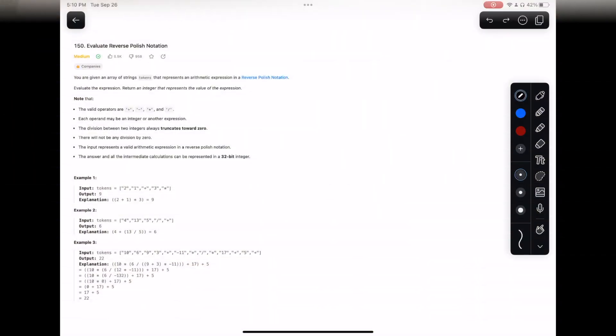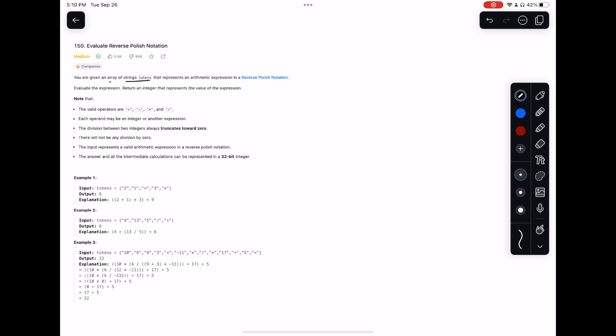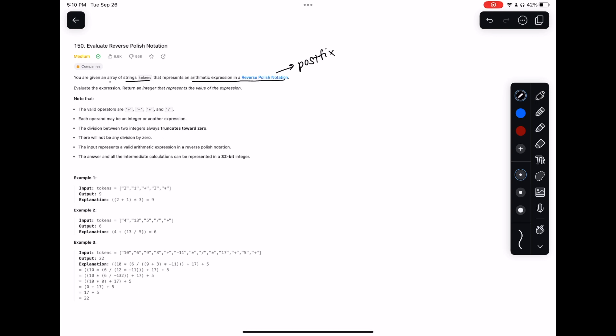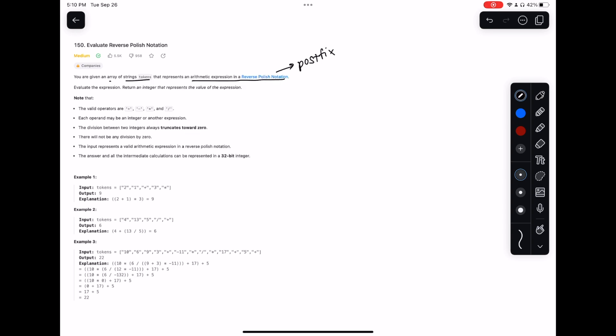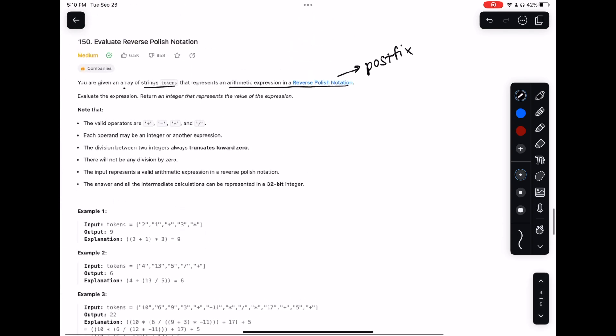Here we have the question: evaluate Reverse Polish Notation. We're given an array of strings called tokens, and these represent an arithmetic expression in Reverse Polish Notation. What this Polish notation really is, it's called postfix, and it's sometimes used in computer science but also sometimes used in math.